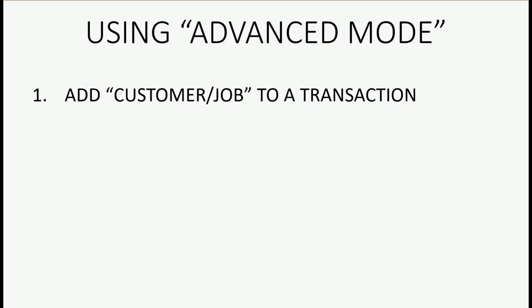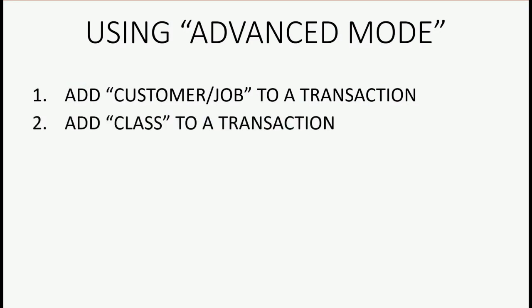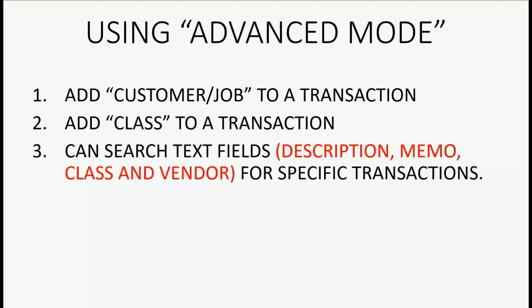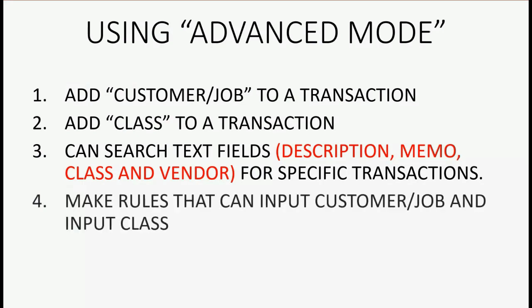You can also add a class to a transaction that's in the review list waiting to be recorded. And the review list itself allows you to search through the text fields. Fields like Description, Memo, Class and Vendor have text that you can search through to look for specific transactions if you want to record those specific transactions together.